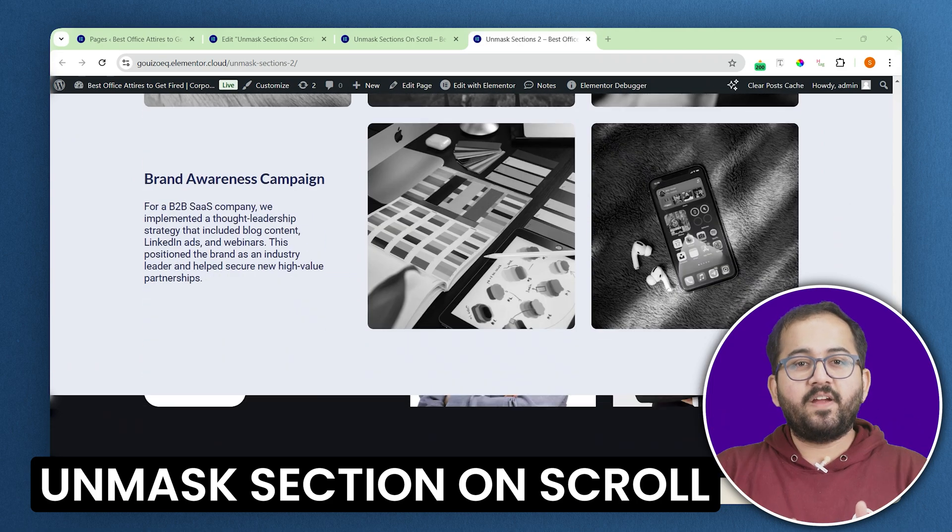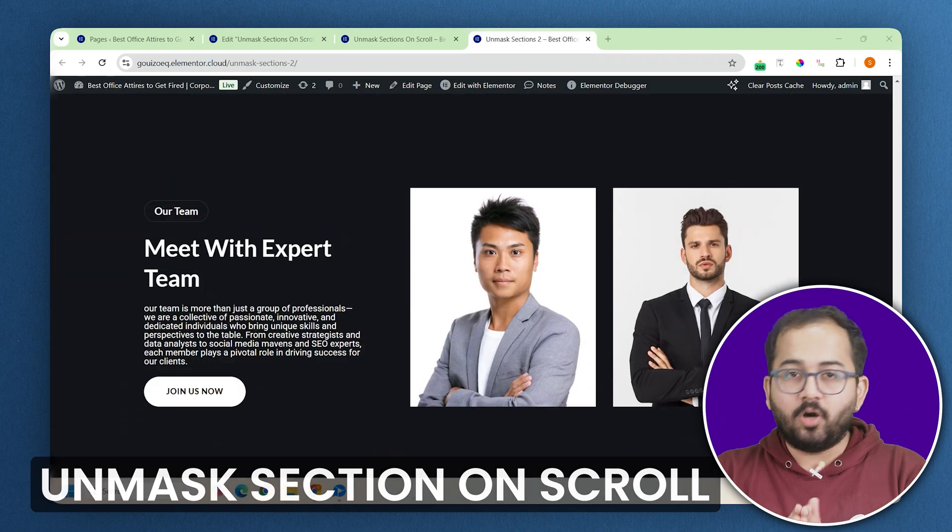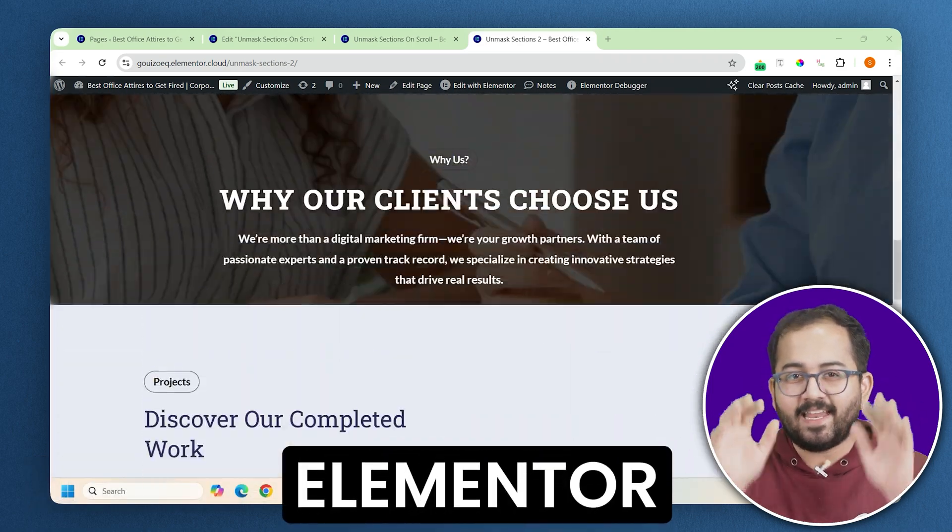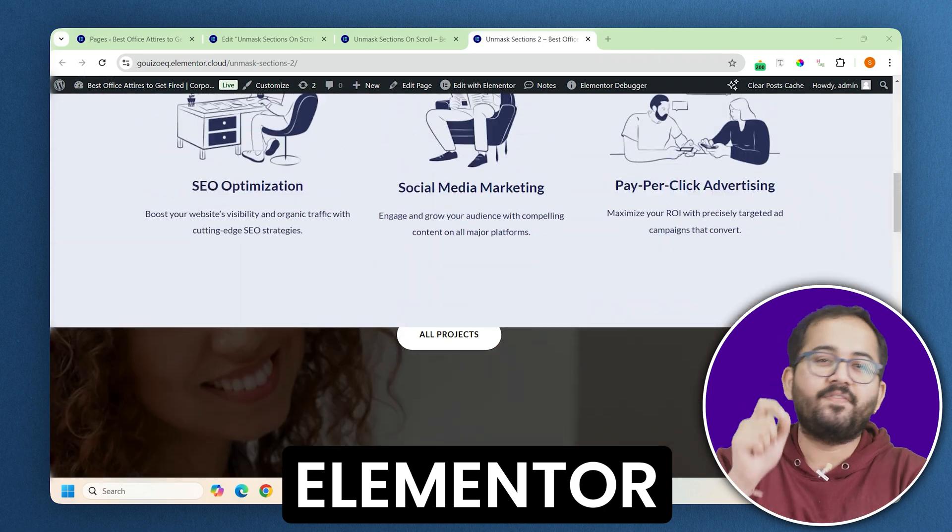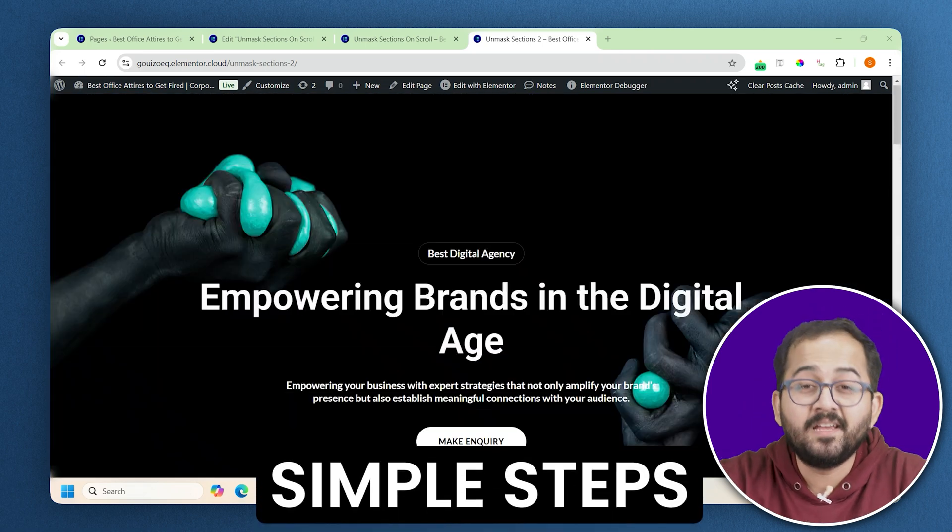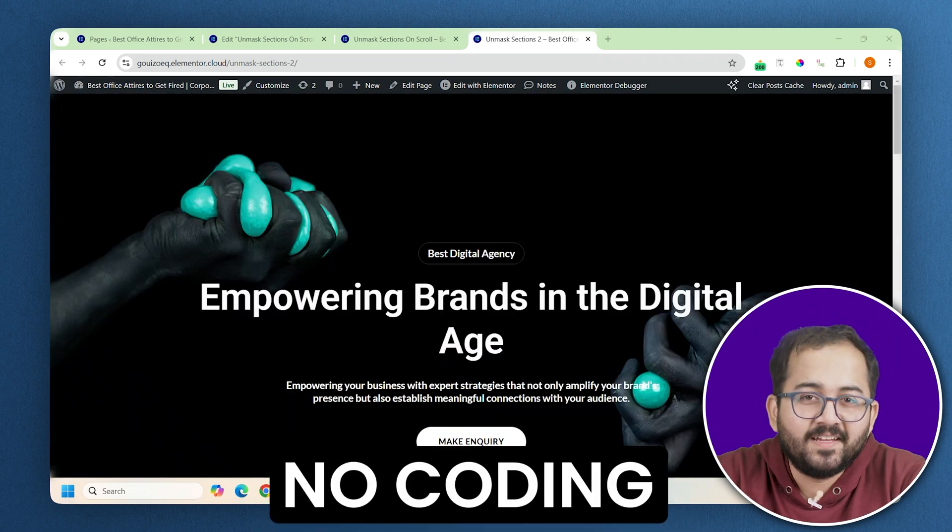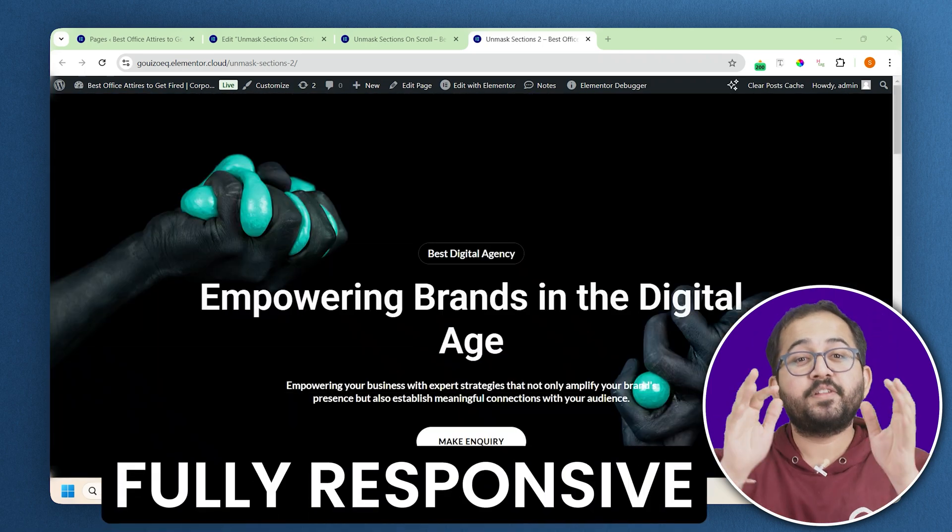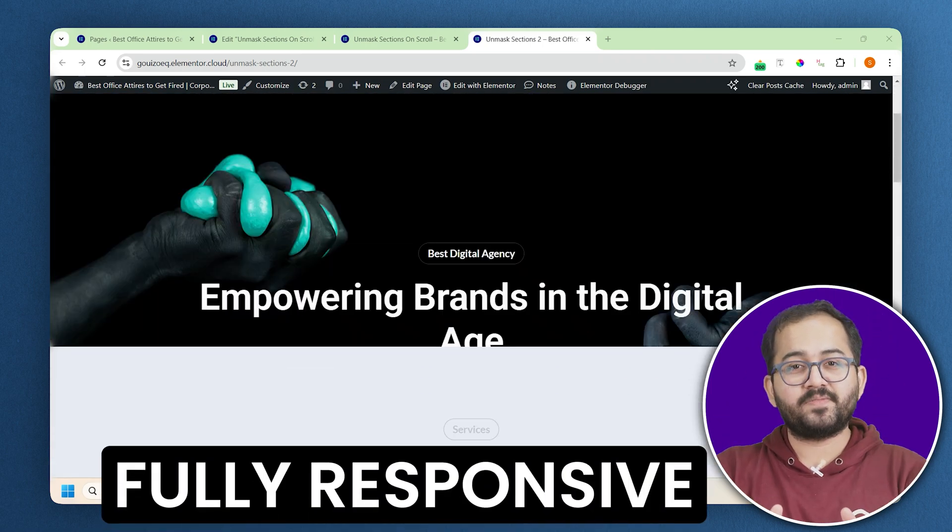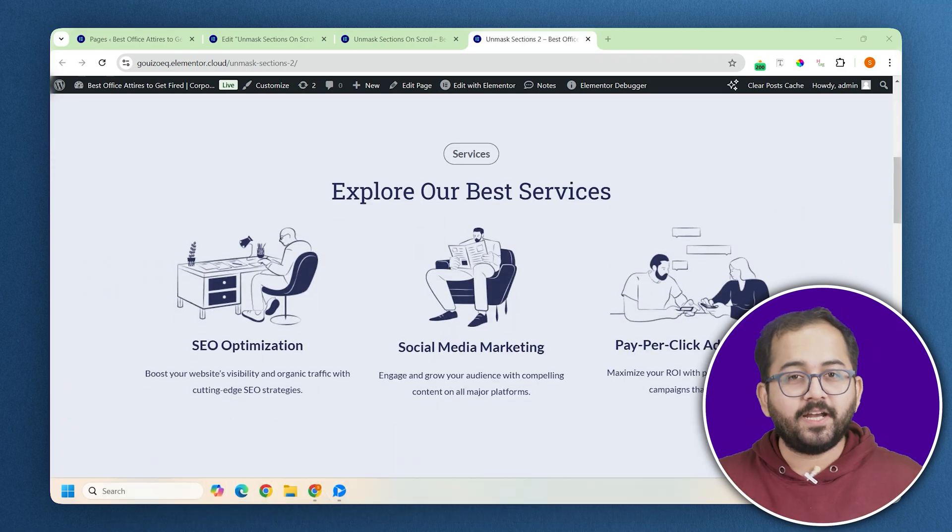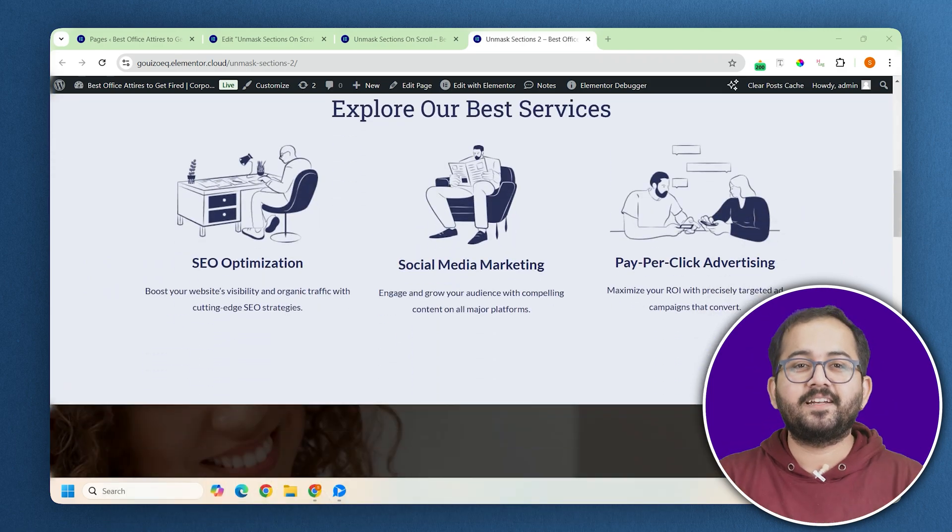This smooth effect is trending a lot these days, and I'll show you how to create this design in Elementor in very simple steps without any plugin or coding. And yes, it's fully responsive as well, so it looks great on mobile. Alright, let's get started.